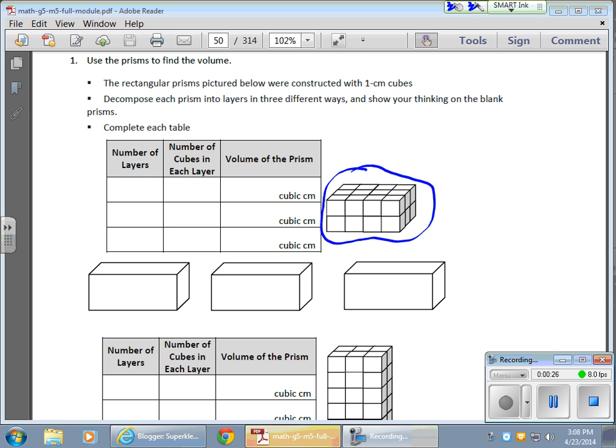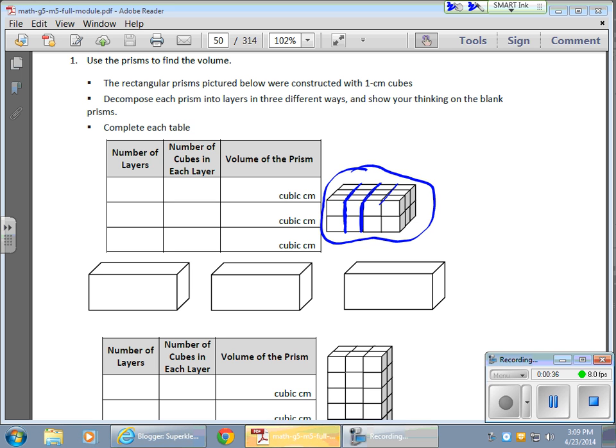So for example, I can see right away that in this particular shape, I can split this particular rectangular prism into four distinct layers, or slices if you would. Here we go. Which means I have one layer right here,